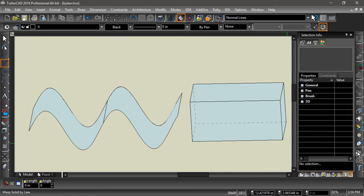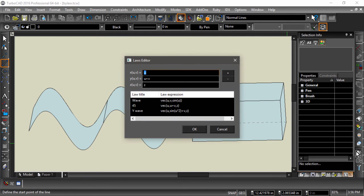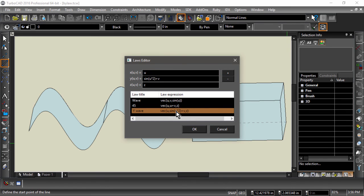To apply this same wave to a solid via warp, we can enter u for x, sine of 2 multiplied by u plus v for y, and leave z unmodified.